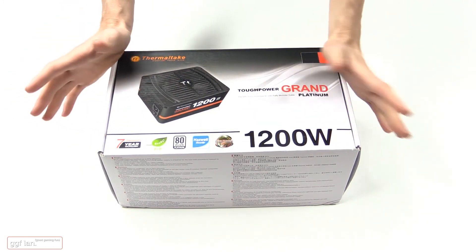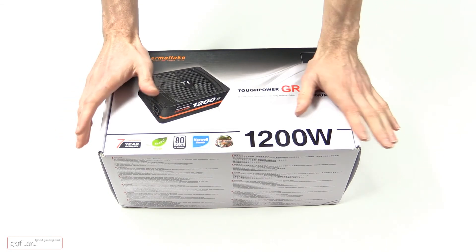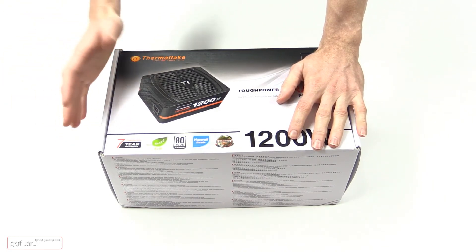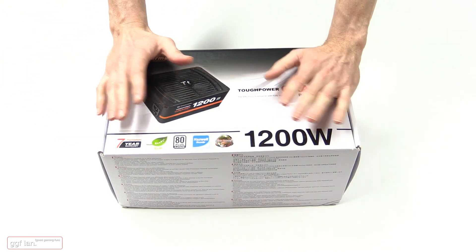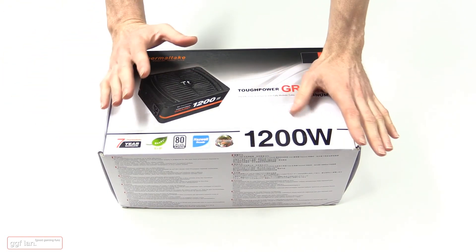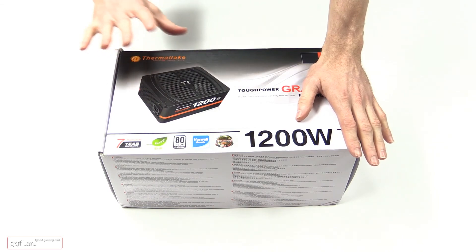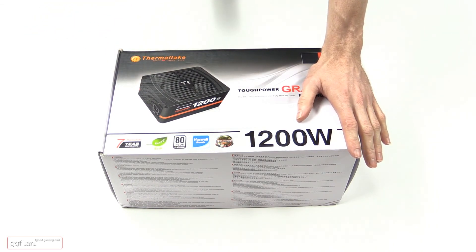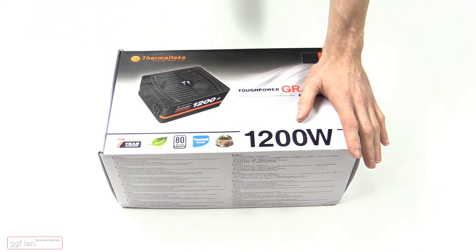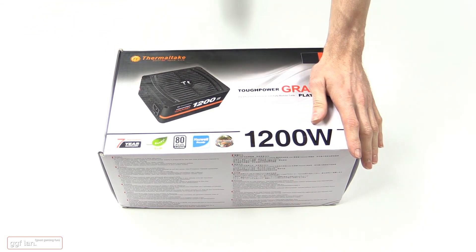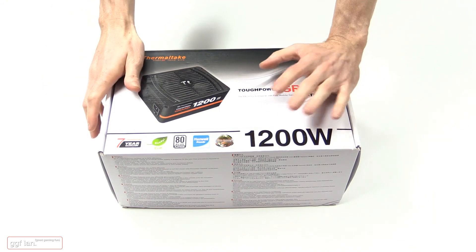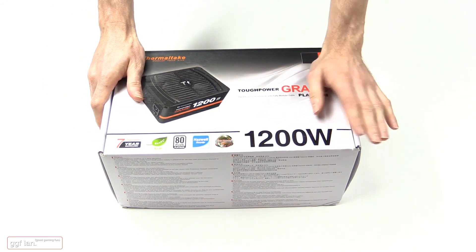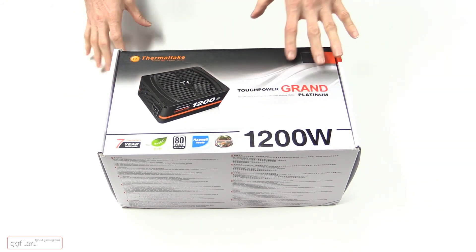I can't do too many videos yet because gear's still arriving, so what I'm going to do now is just focus on the power supply. It's not going to be a review, I'm just going to be talking about this power supply and why I chose this one. So we'll just jump in.